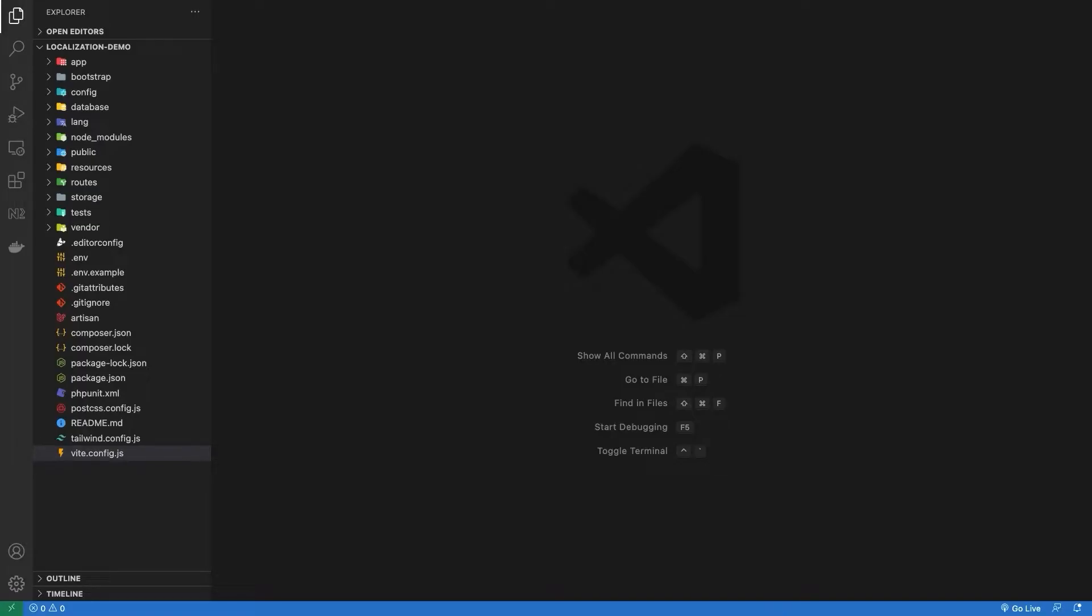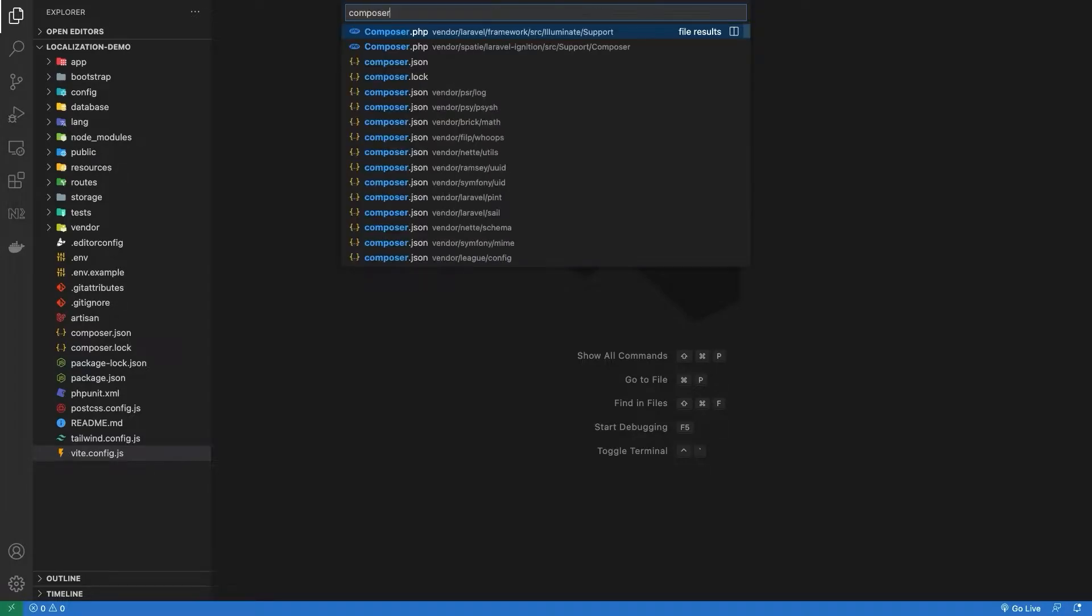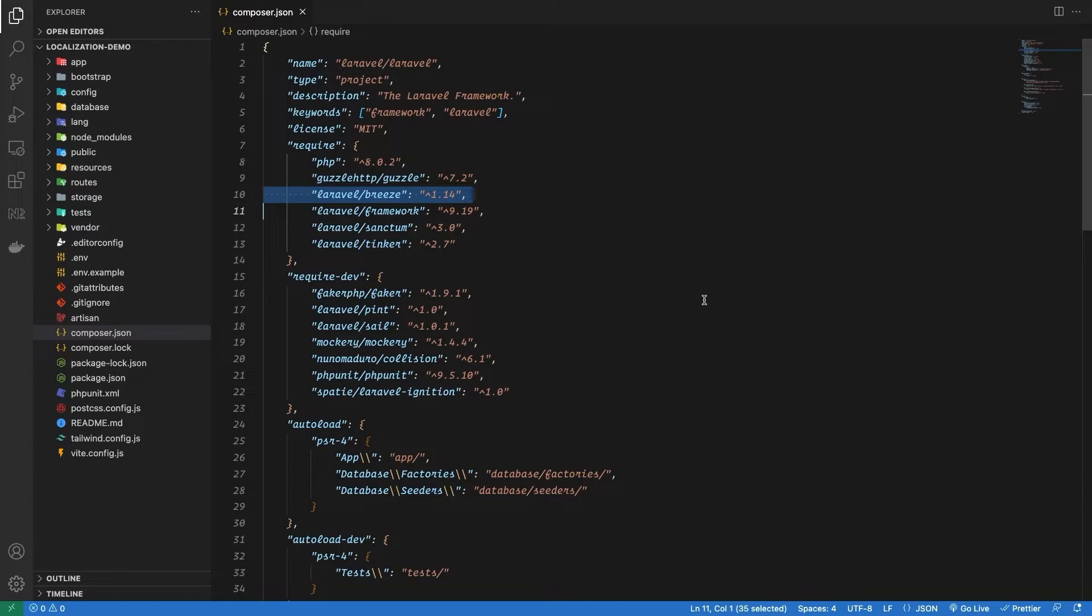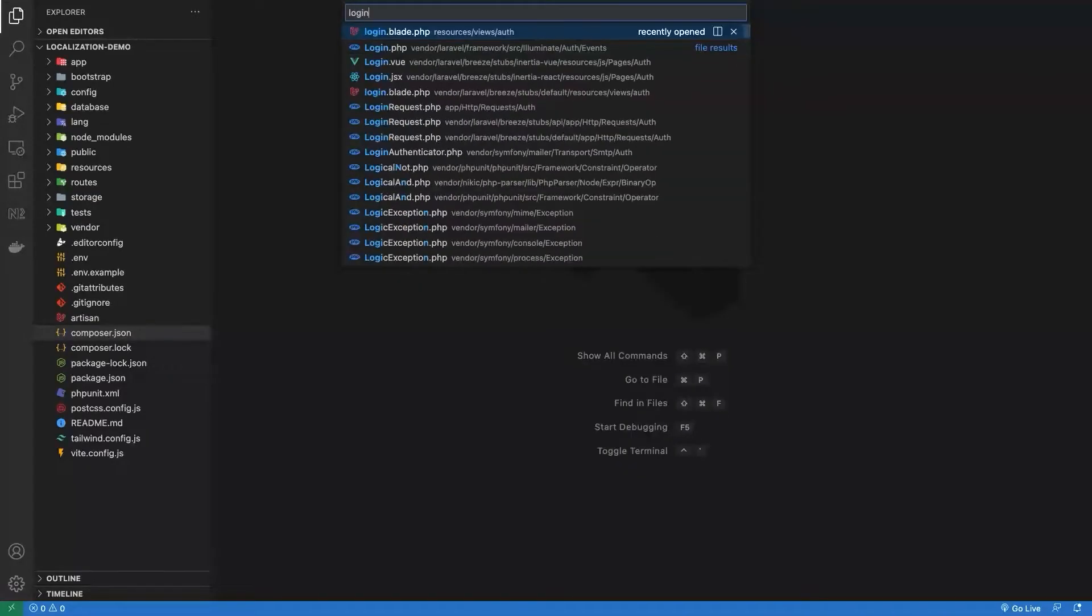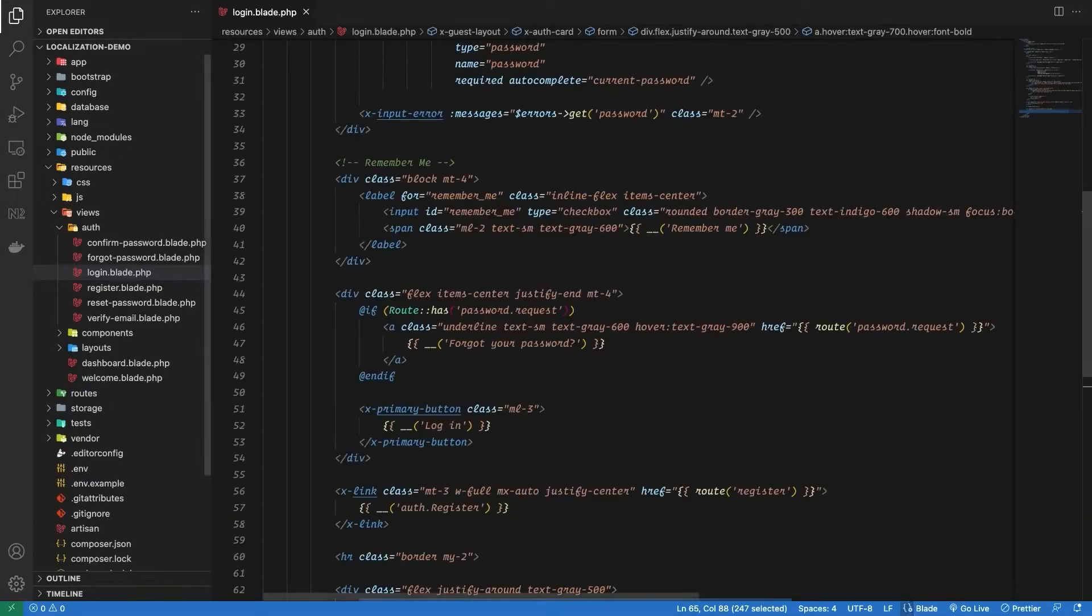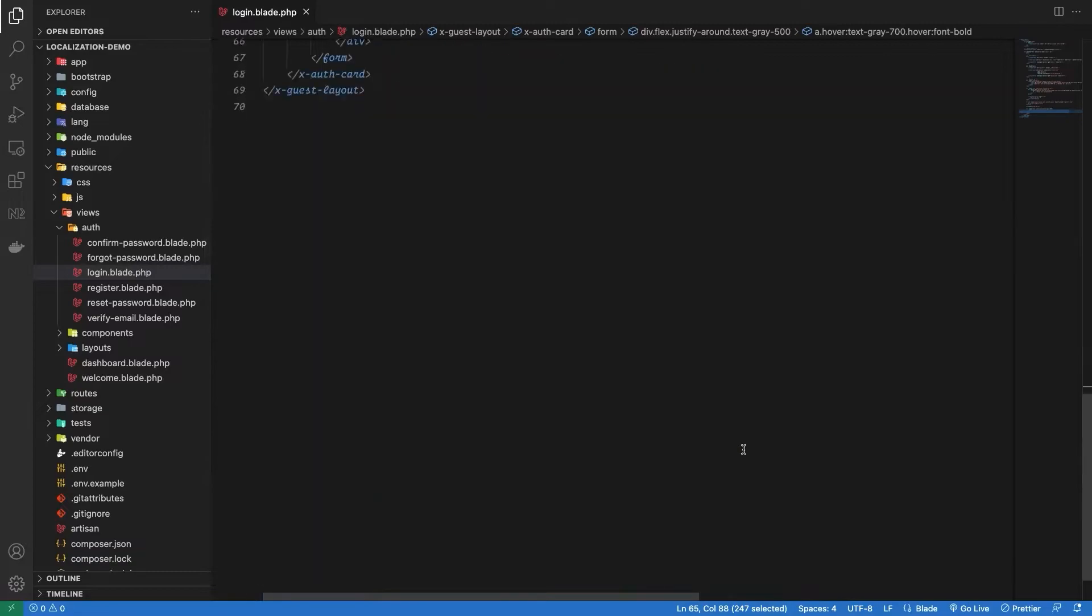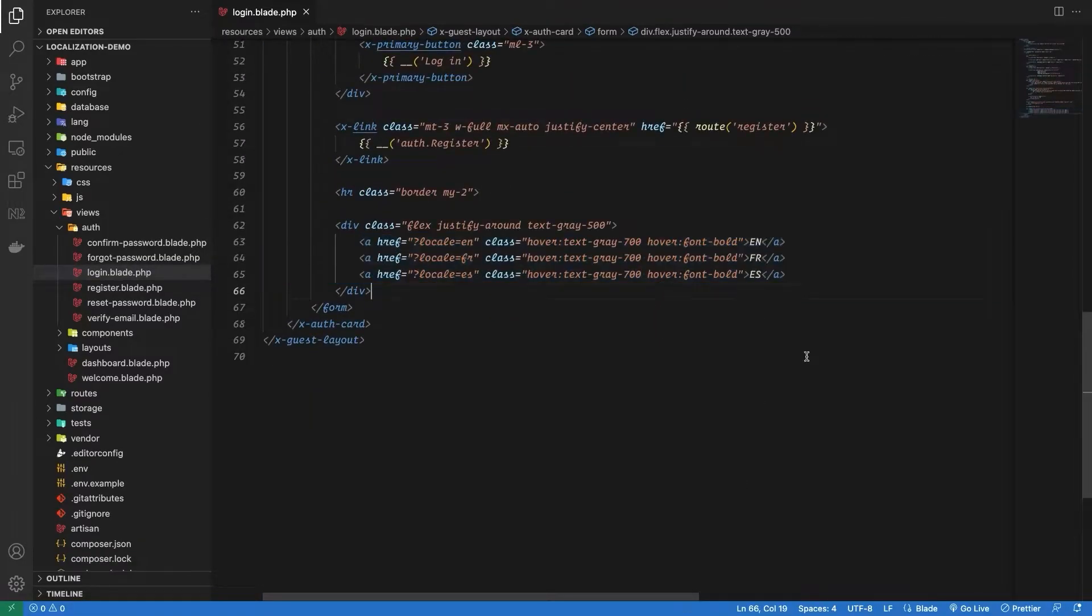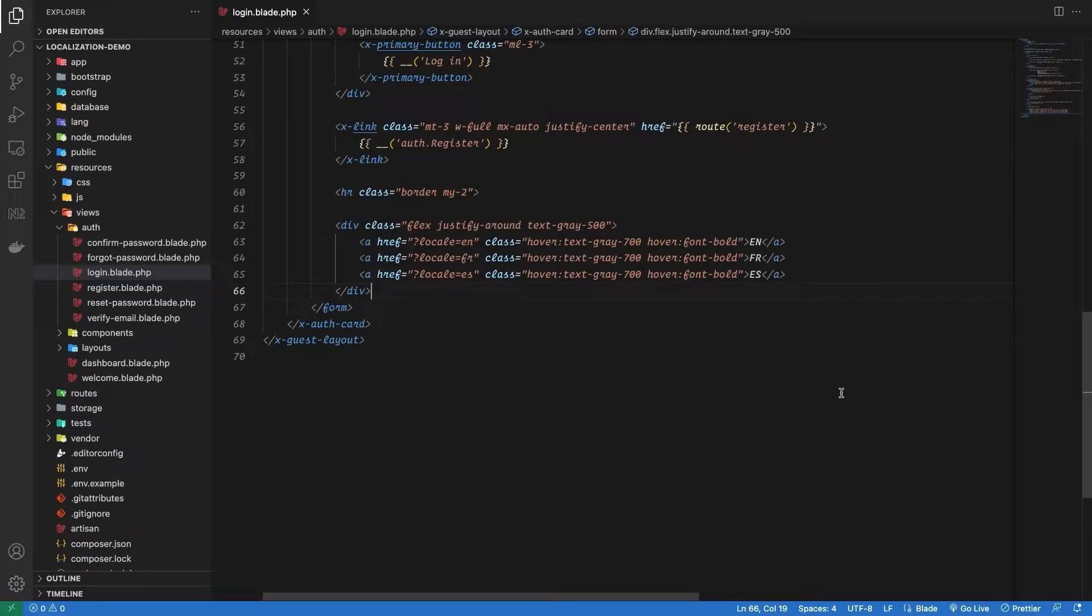For this, I've just installed a new Laravel project and connected it to database. I've also installed Laravel Breeze package to get the basic authentication and home page, and that will be enough for us. On the login page, I've also added three new links for each language: one for English, French, and Spanish. They will allow us to change the locale of our Laravel application.